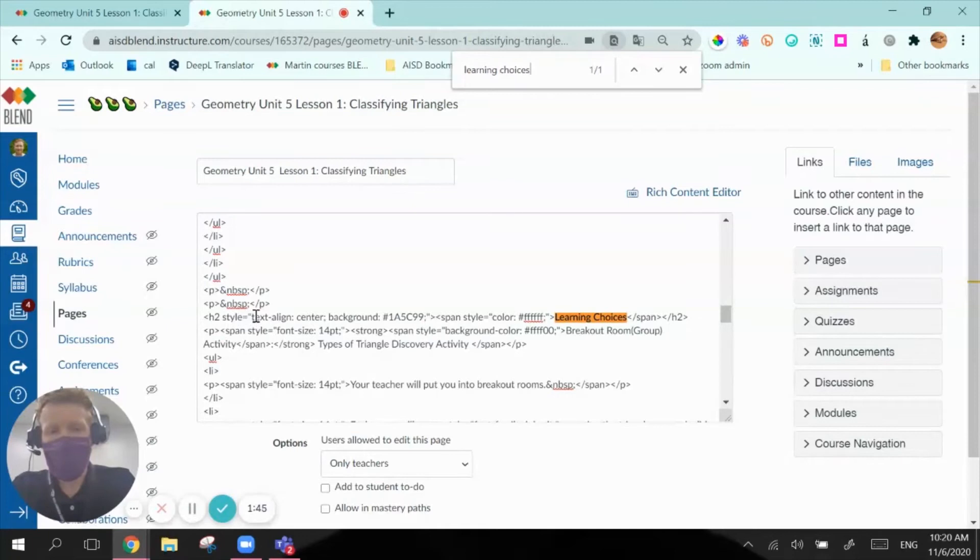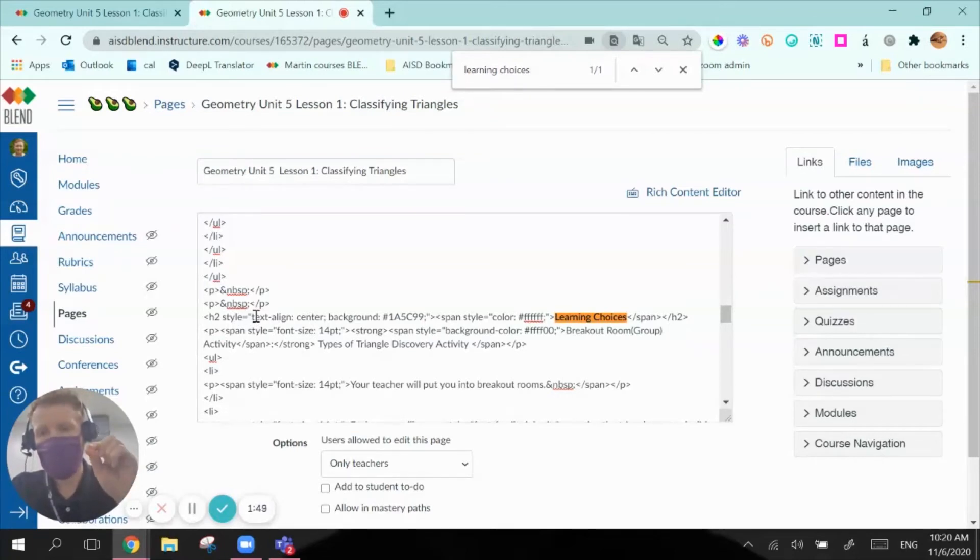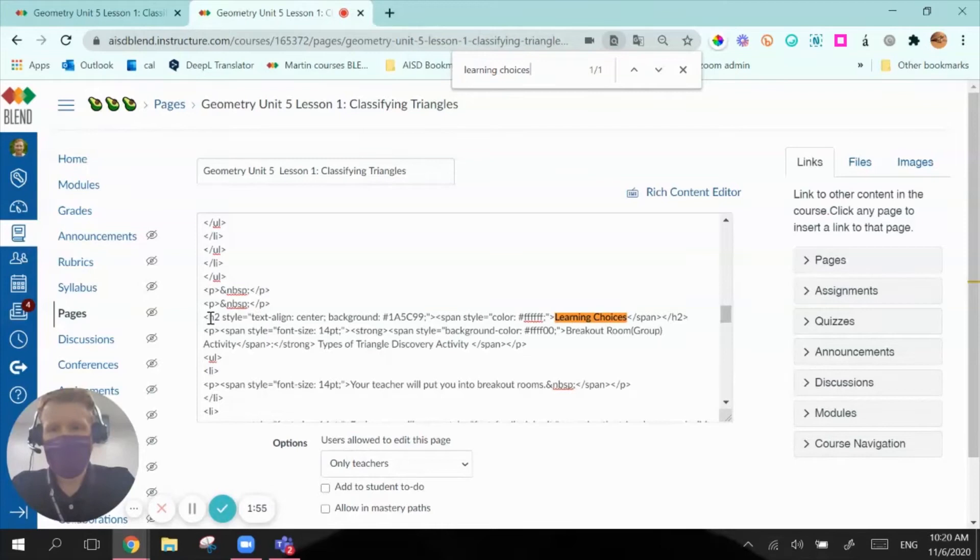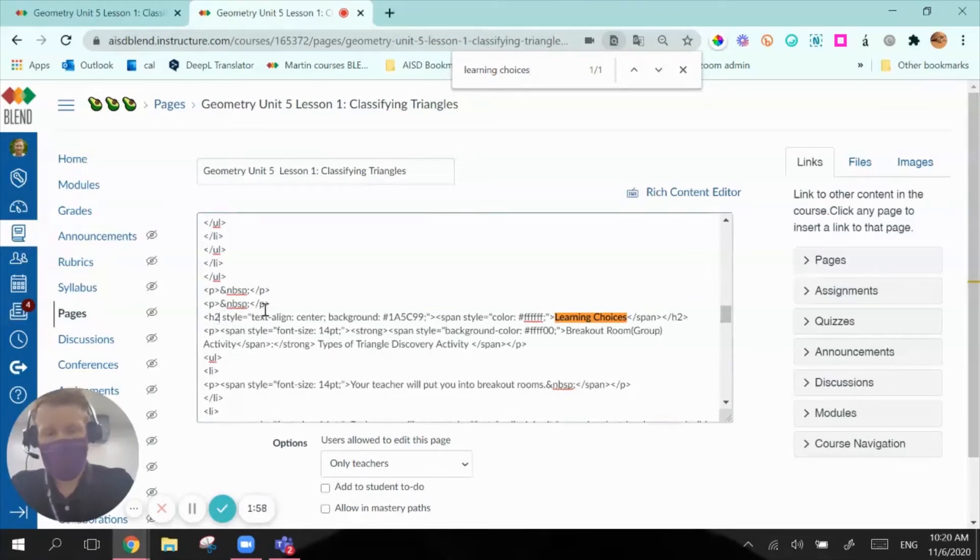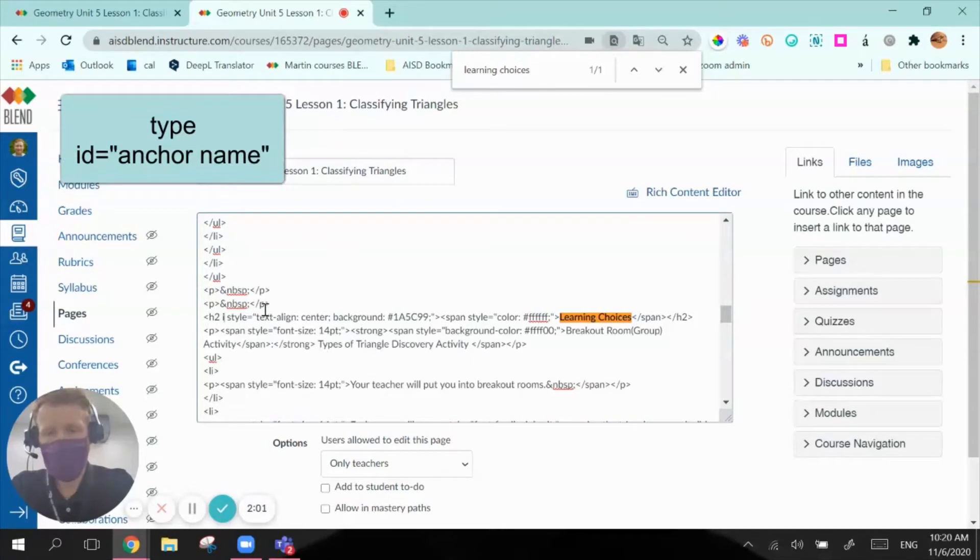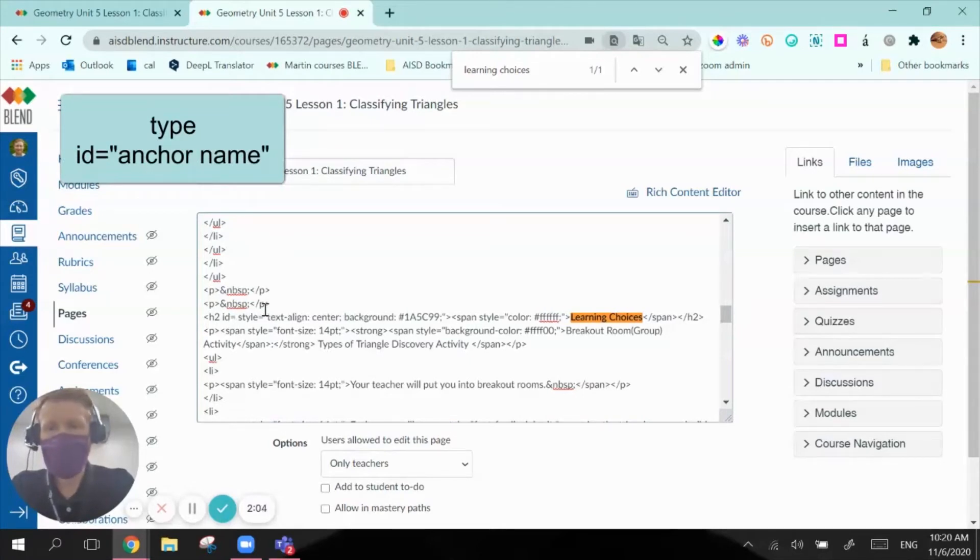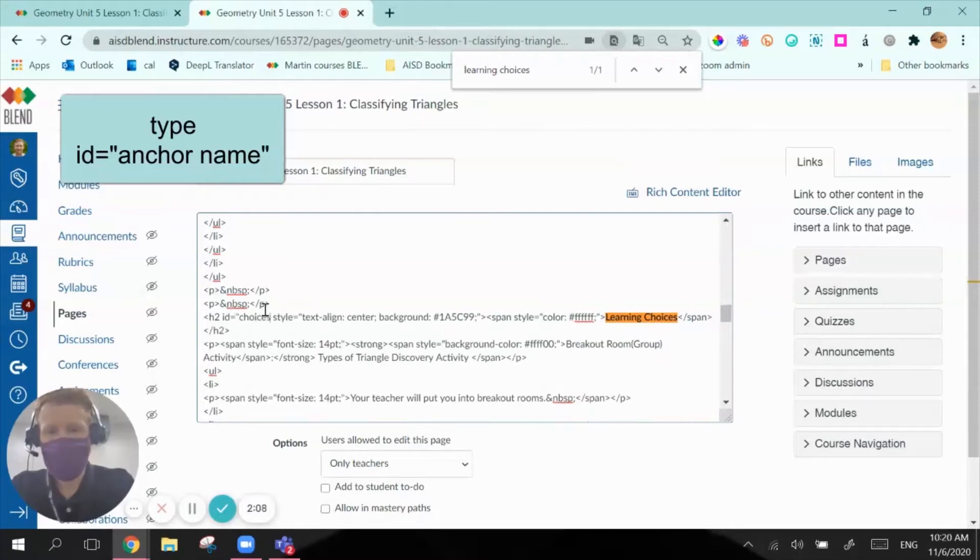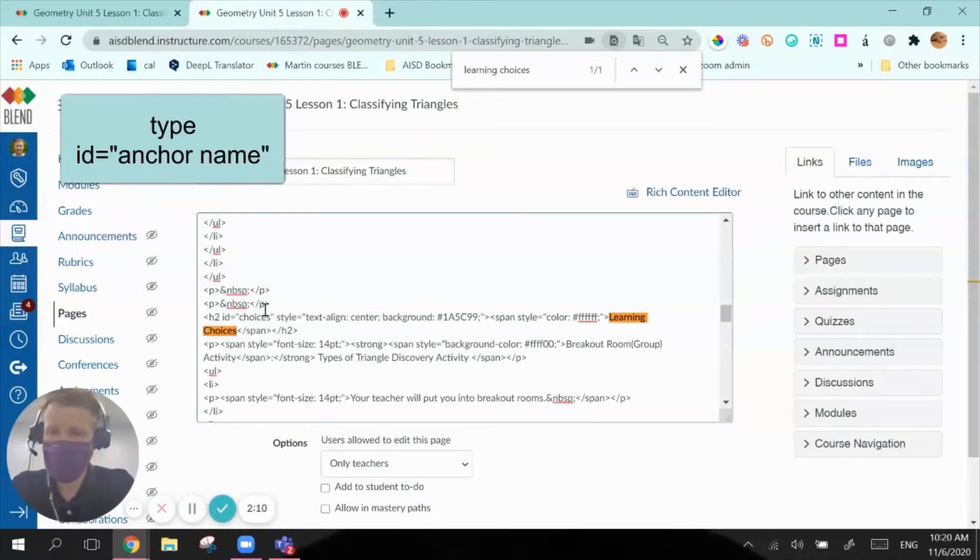And what I want to do, because what I have to do is create a little anchor at that point within the code that I can then reference in a link. So I go to where it says H2, hit space, and I write this phrase, ID equals. And then you can decide what you want to call this, I'm going to call it Choices in quotation marks.